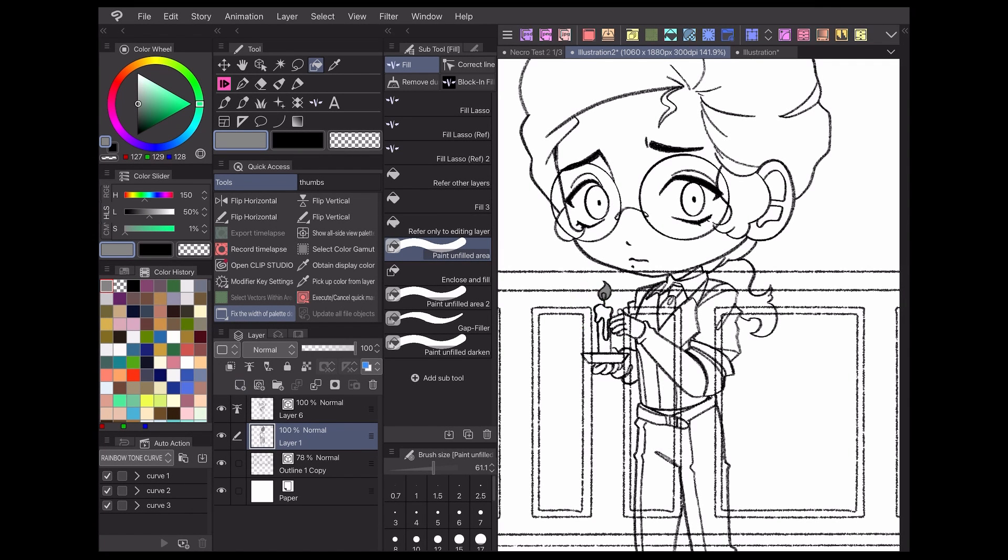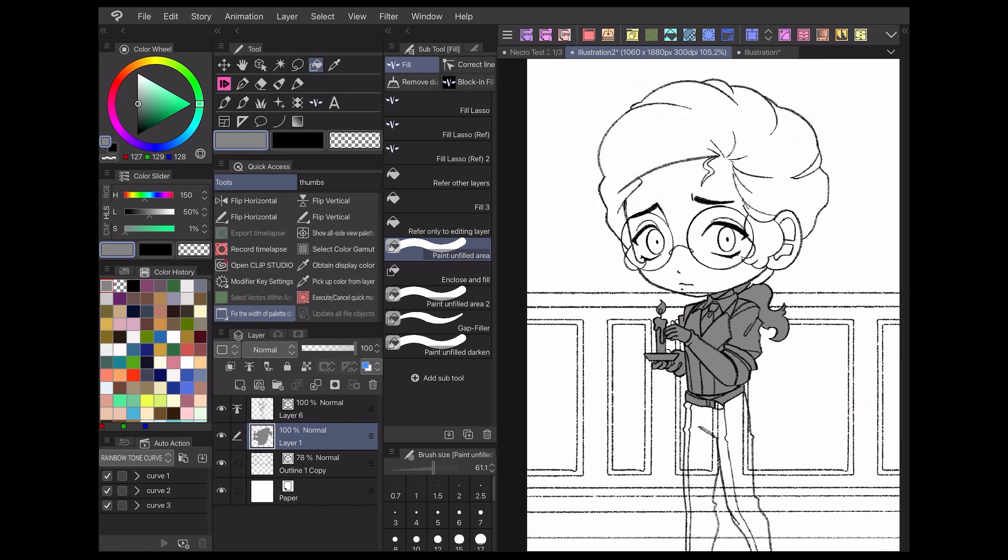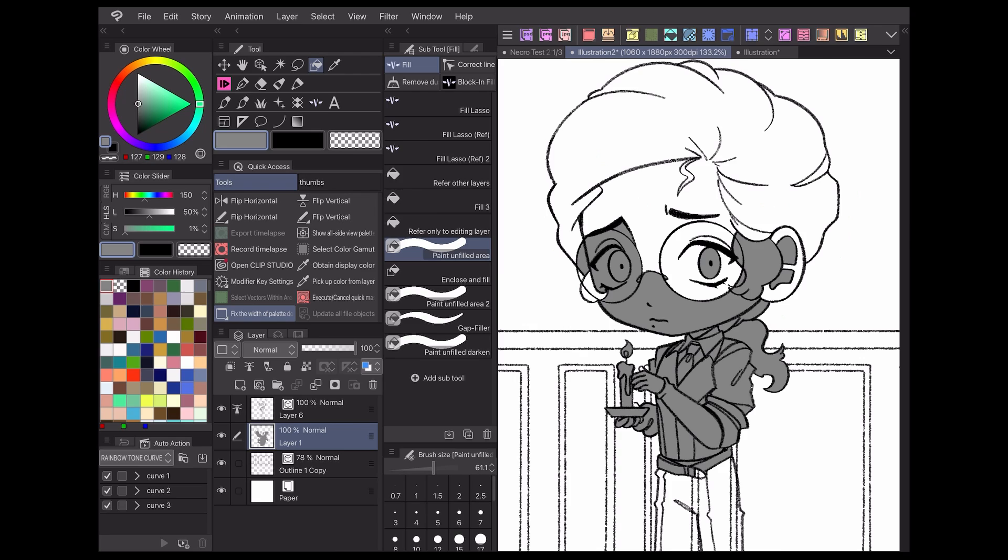Those are the basics of how I use reference layers to make my webcomic process easier in Clip Studio Paint. Check the description below for my social media links and more tutorials. Thanks for watching and I hope to see you next time!